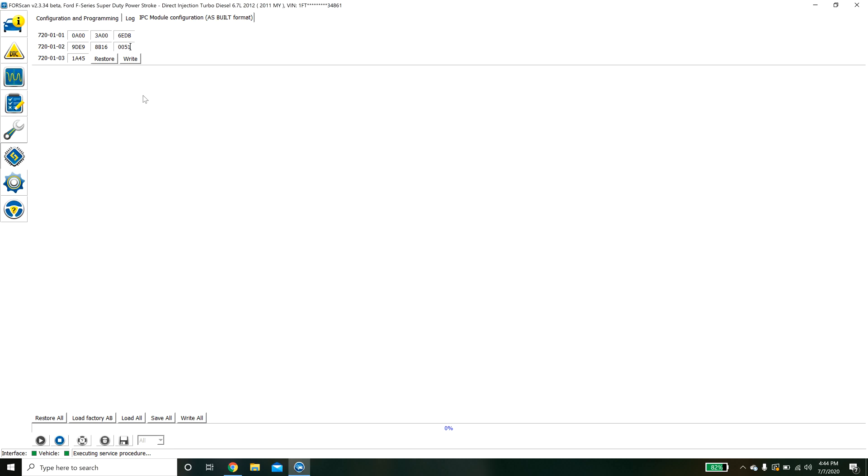There are guys out there that have created spreadsheets and they have basically come in here and messed with this until they figured out what they do. They'll have a spreadsheet and it'll say hey this memory location actually deals with the speedometer. If you want to change it to kilometers an hour instead of 8B do 9B.